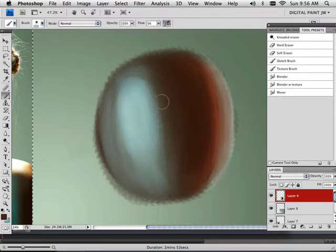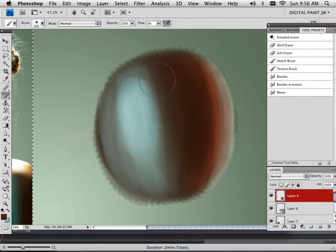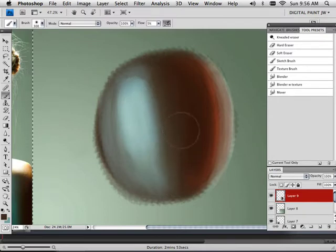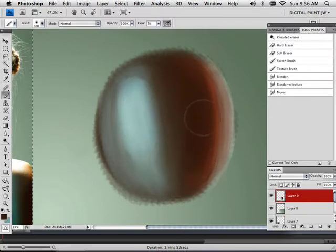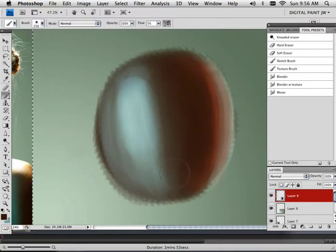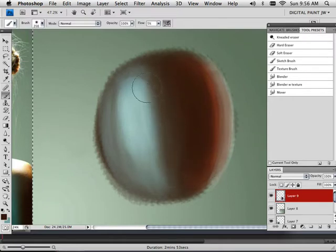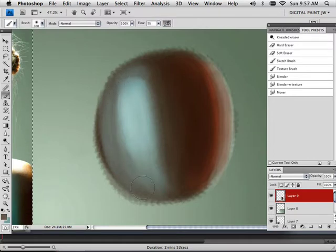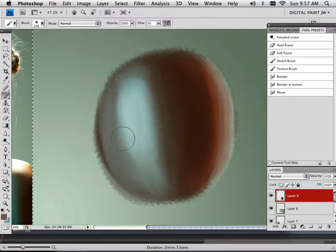And an airbrush allows me to blend some areas together without destroying too much texture. And that's the key here. You want to do this without destroying texture that you just put in there.